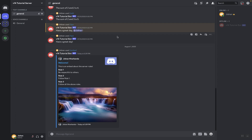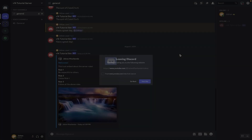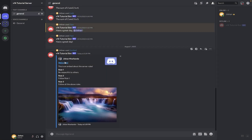Before I get started on the code aspect of this embed, I wanted to show you the different properties that encompass this embed. Over here we have our author and the author profile picture — you can also put a link to the author so if the user clicks on the author name it will take you to the designated link. Next we have our title for the embed; in this case it says 'Welcome,' and again you can put a link to that as well.